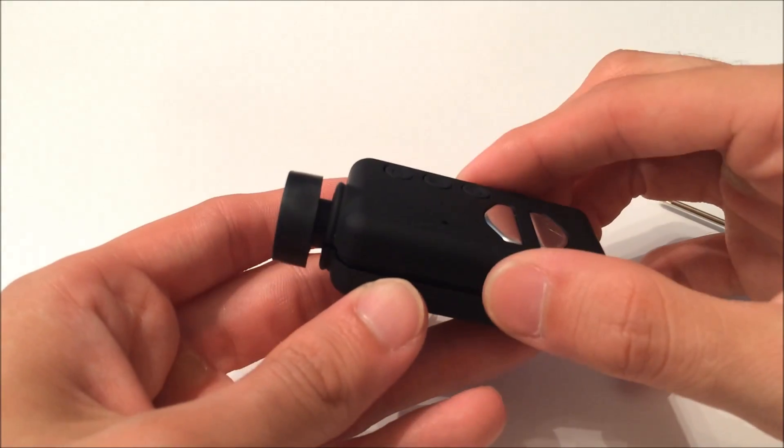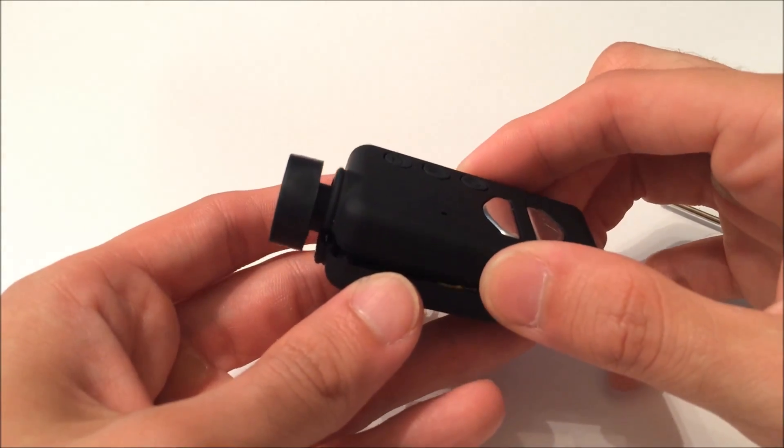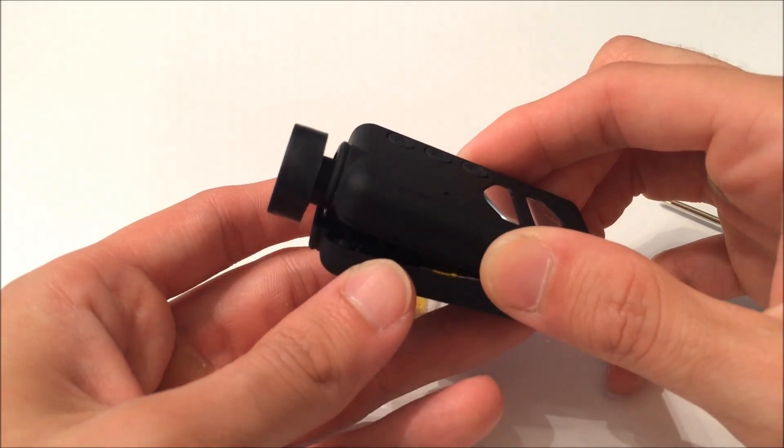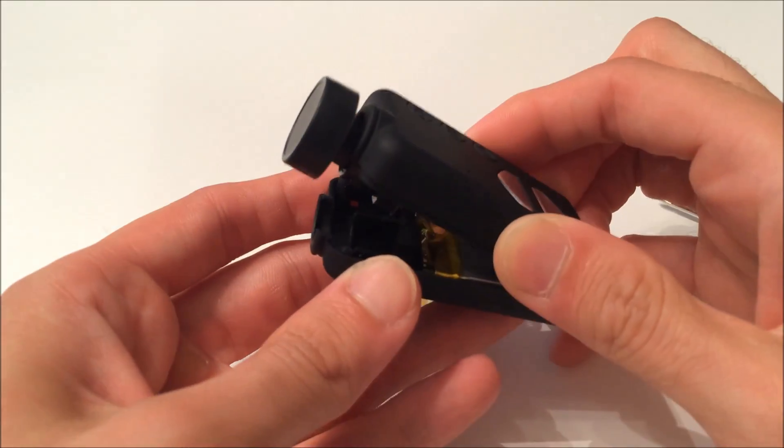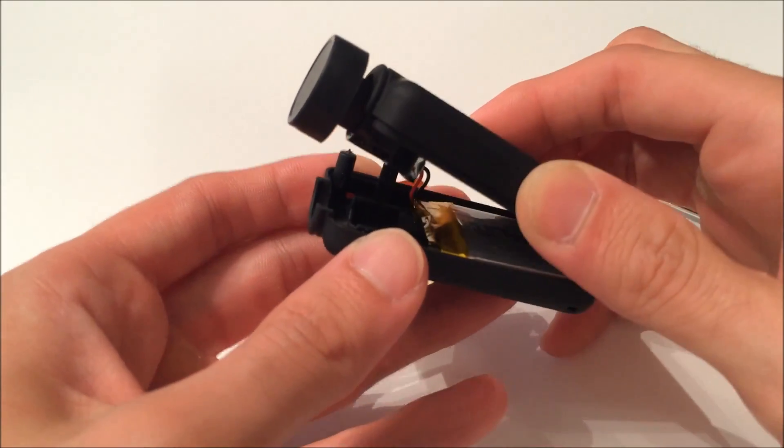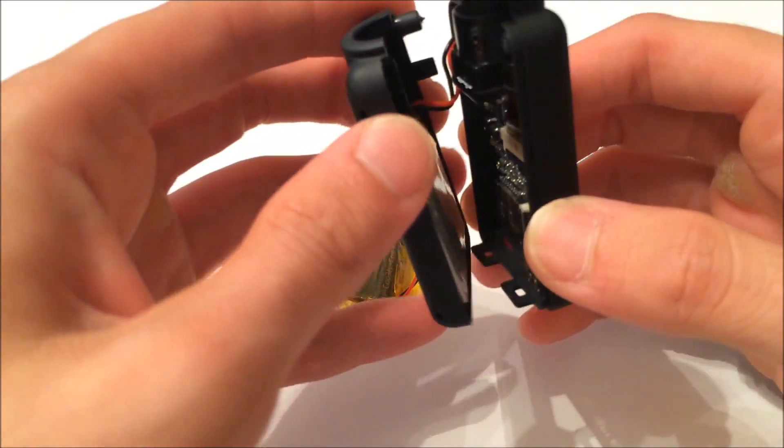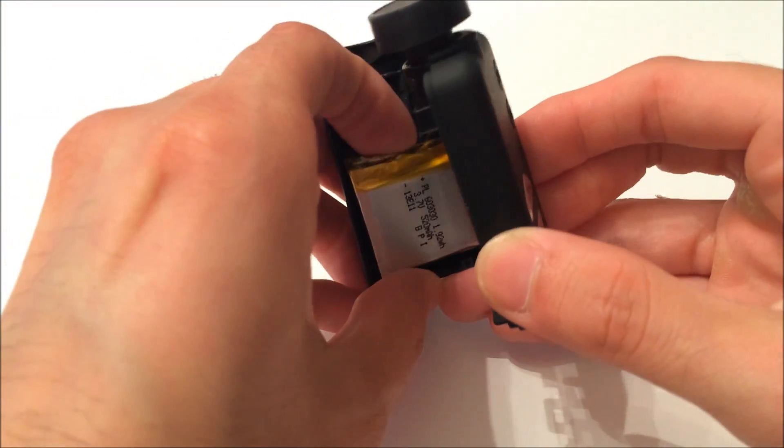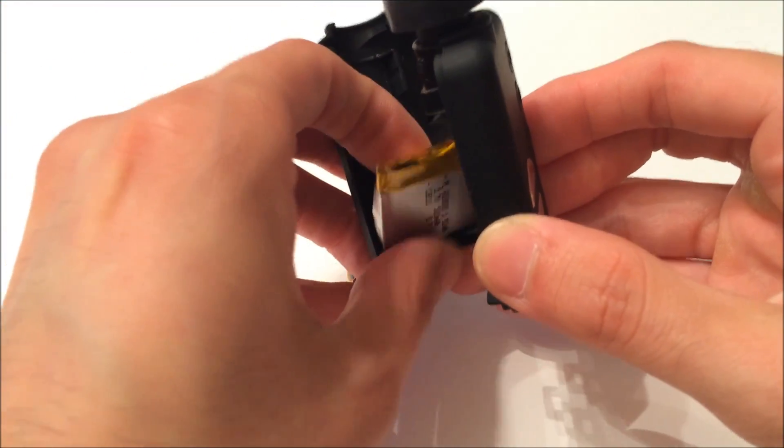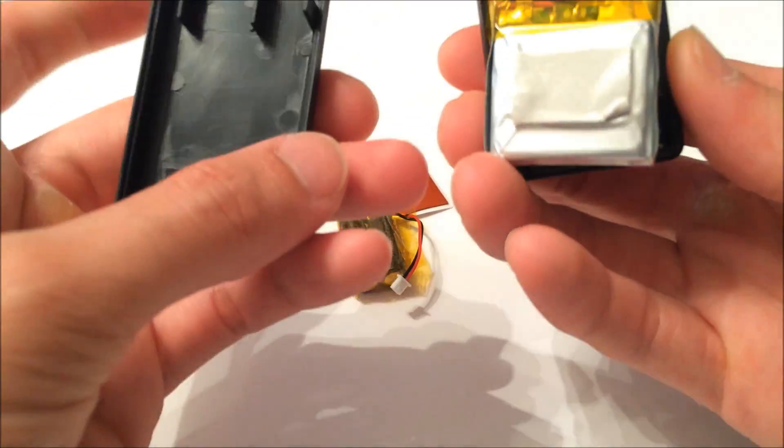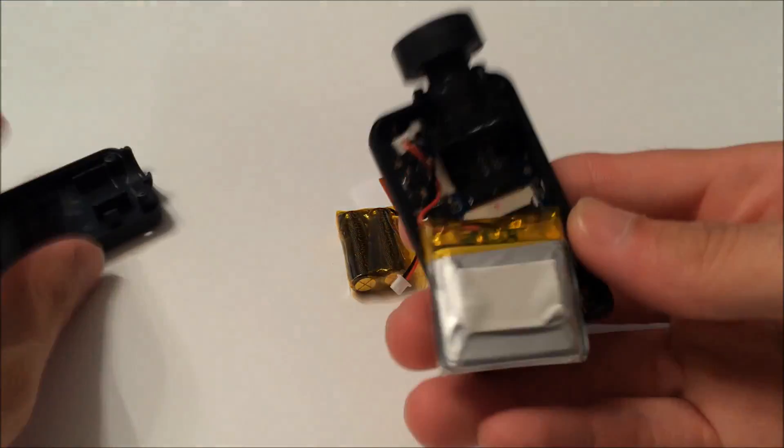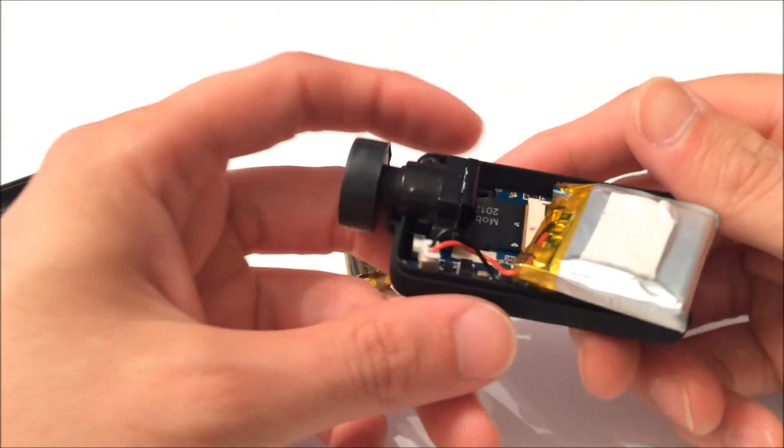So here, when you have the screws removed, you pull up and out like that. And your battery might have a little sticker like mine did right there.